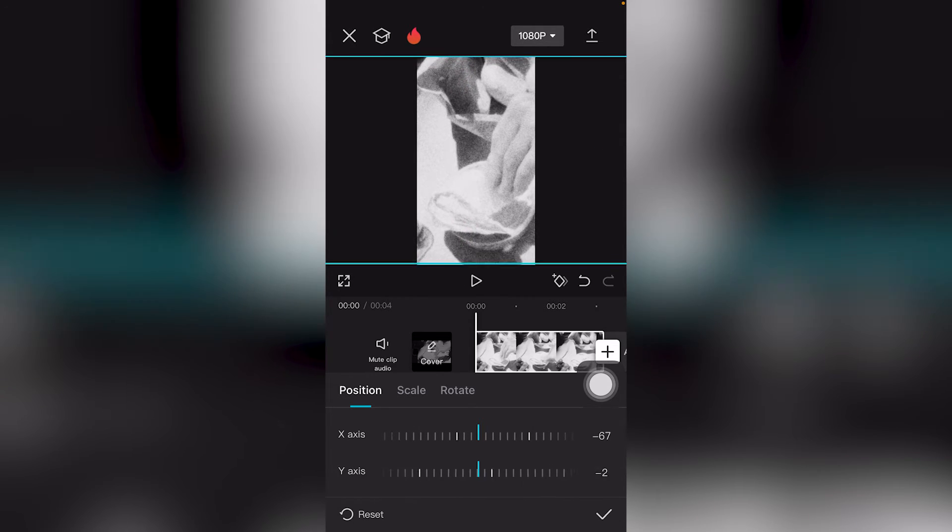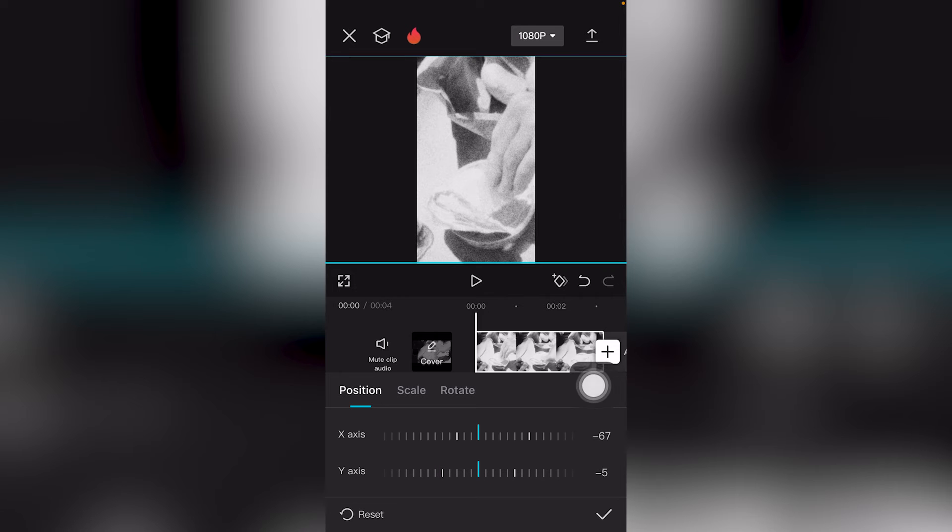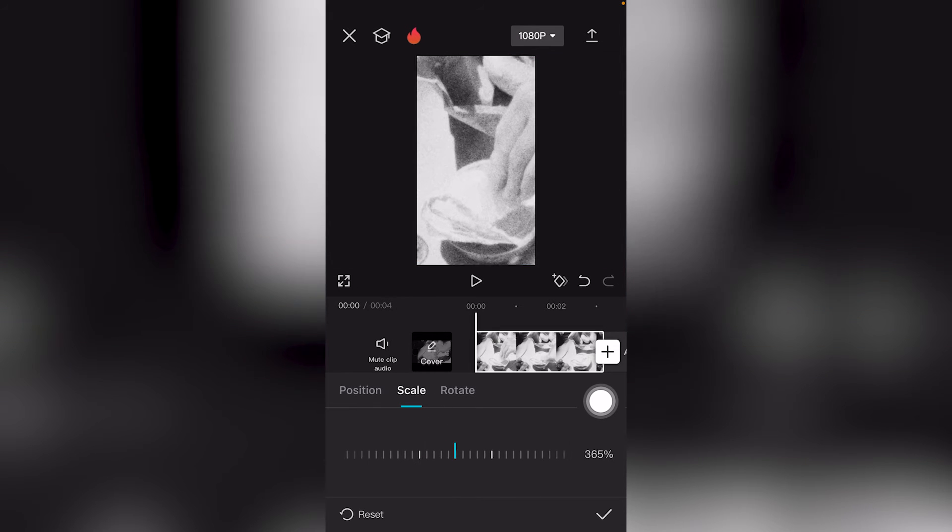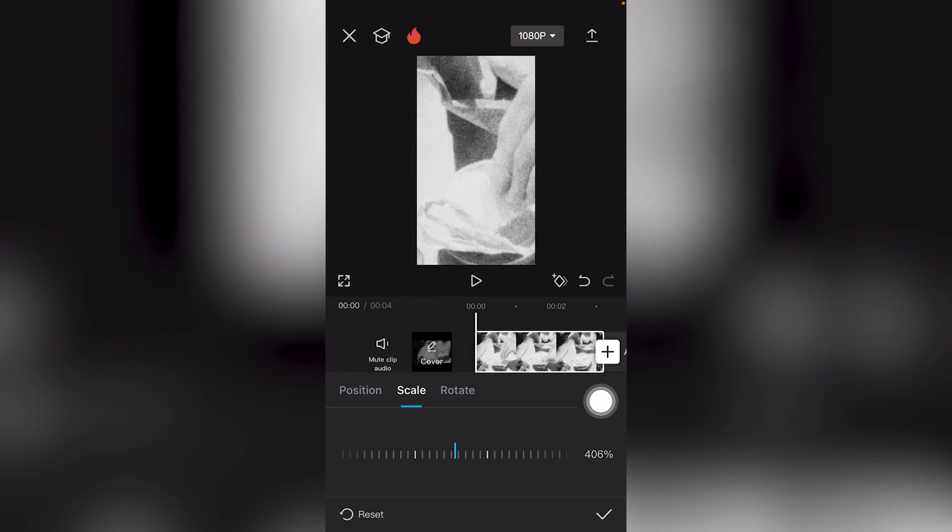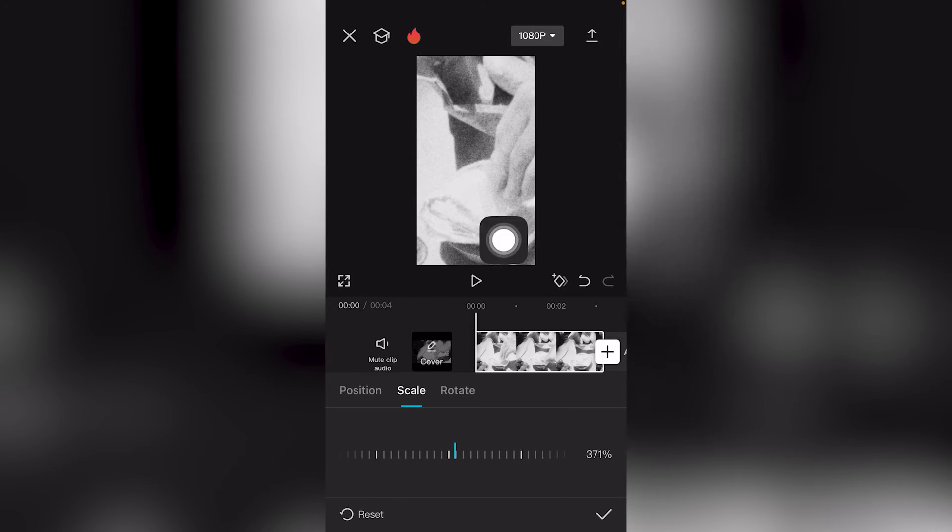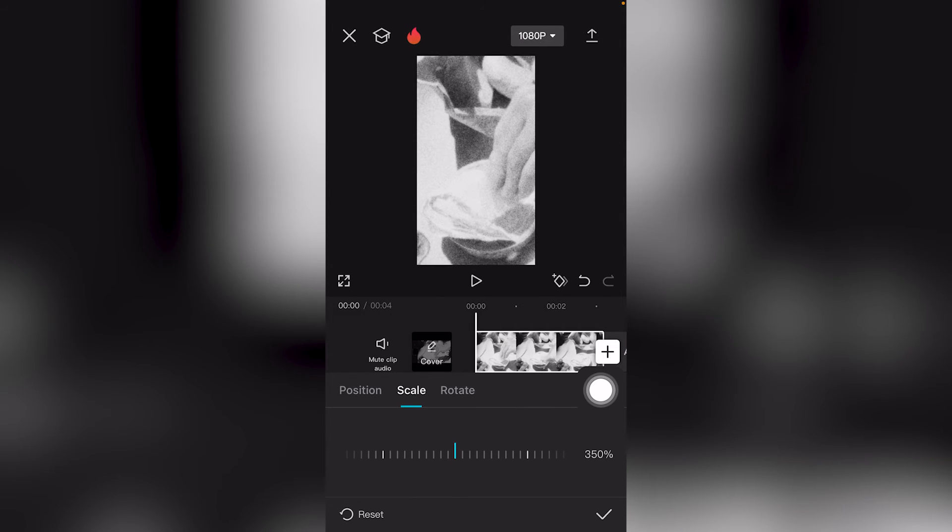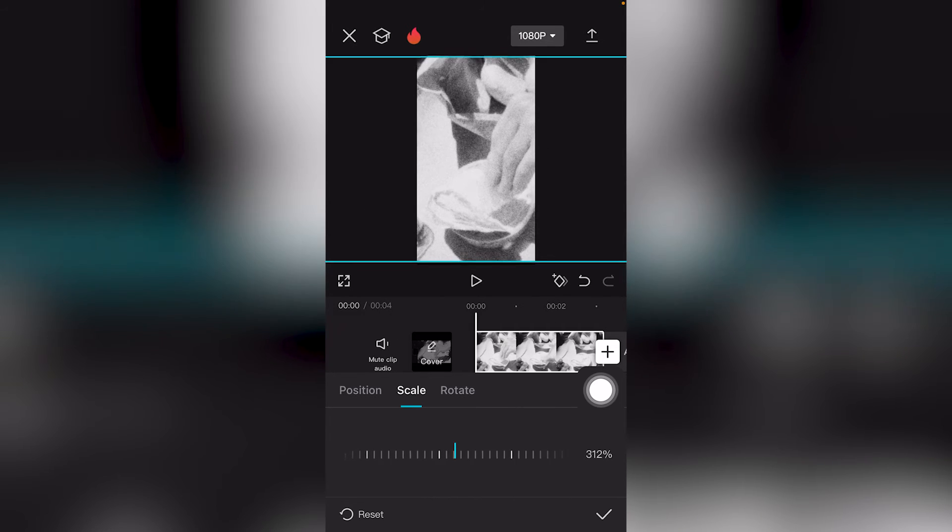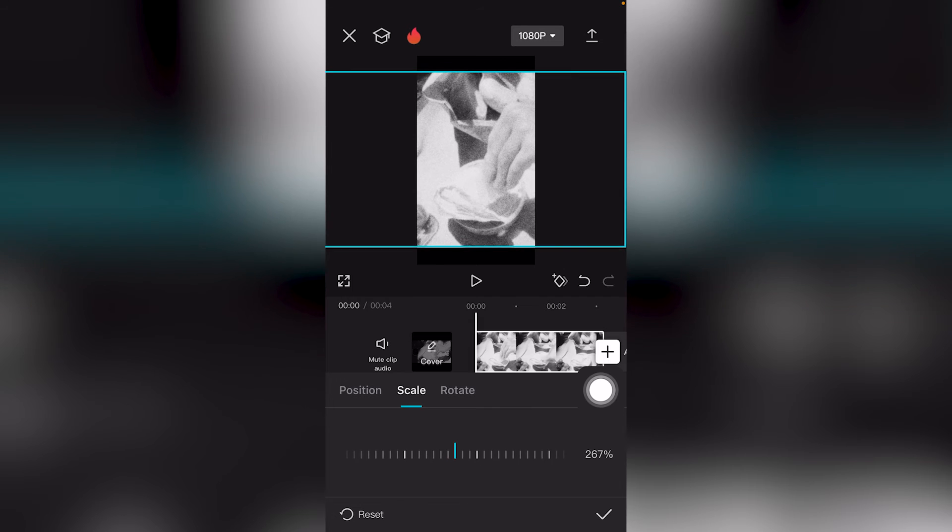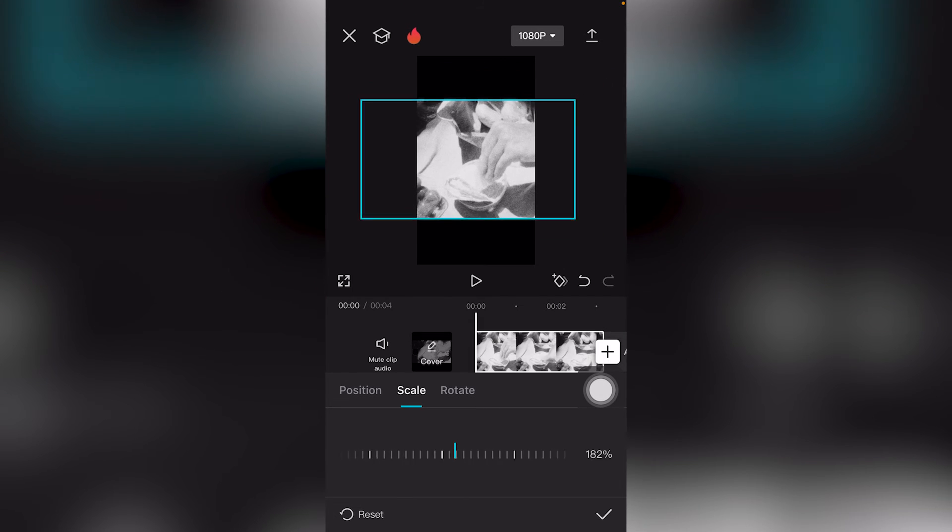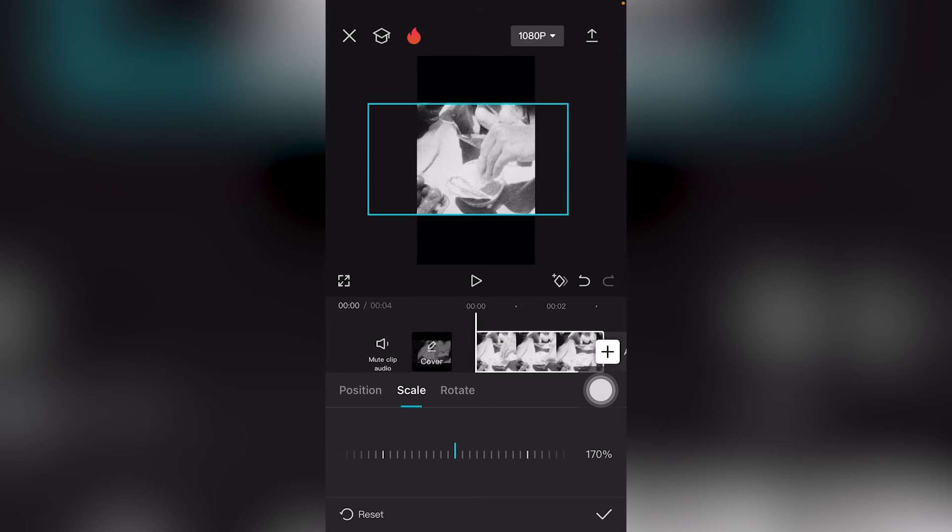Drag this to the right and it scales inward, or drag it to the left and it scales outward. You can even see the percentage right here on the bottom right of the screen.